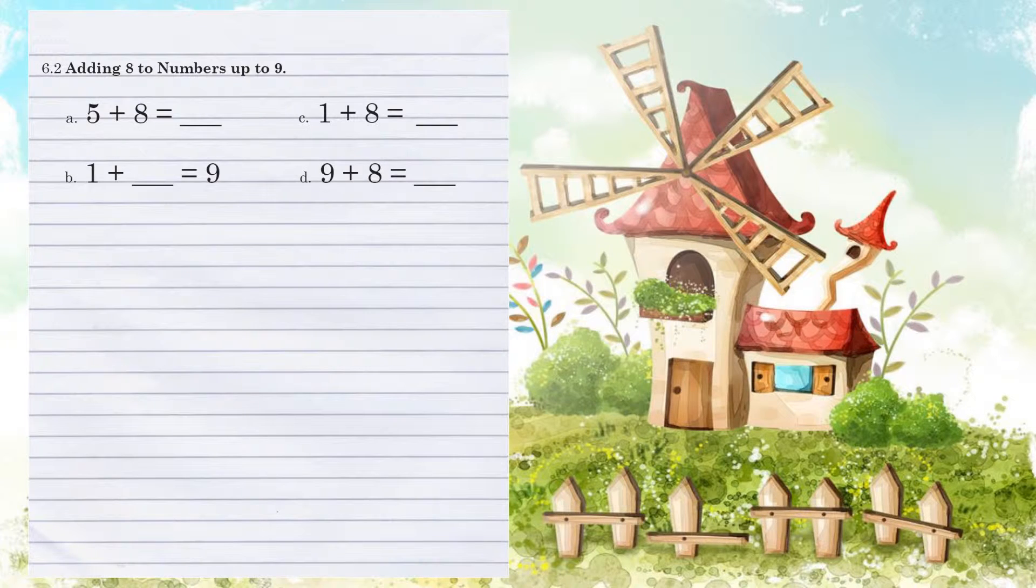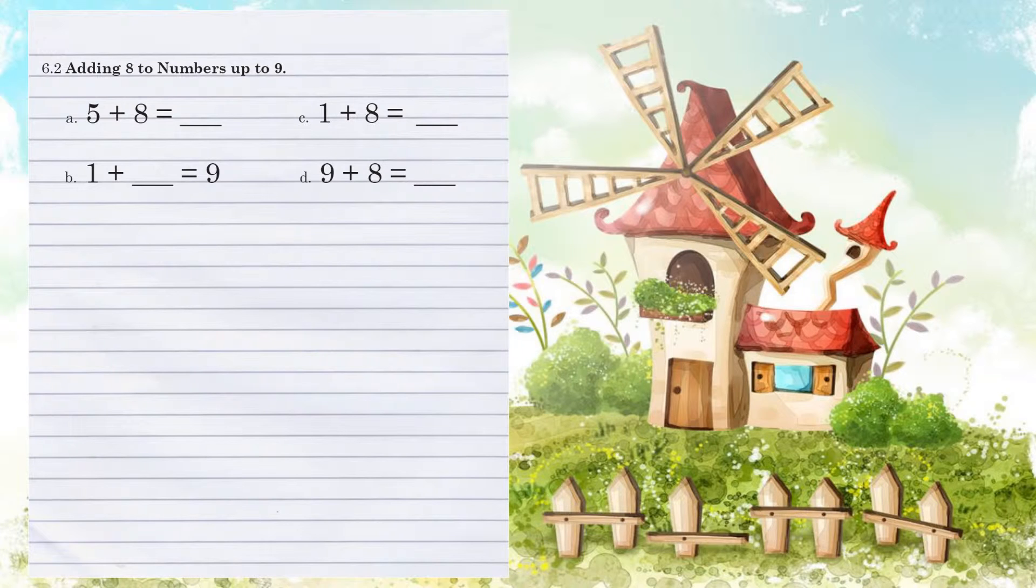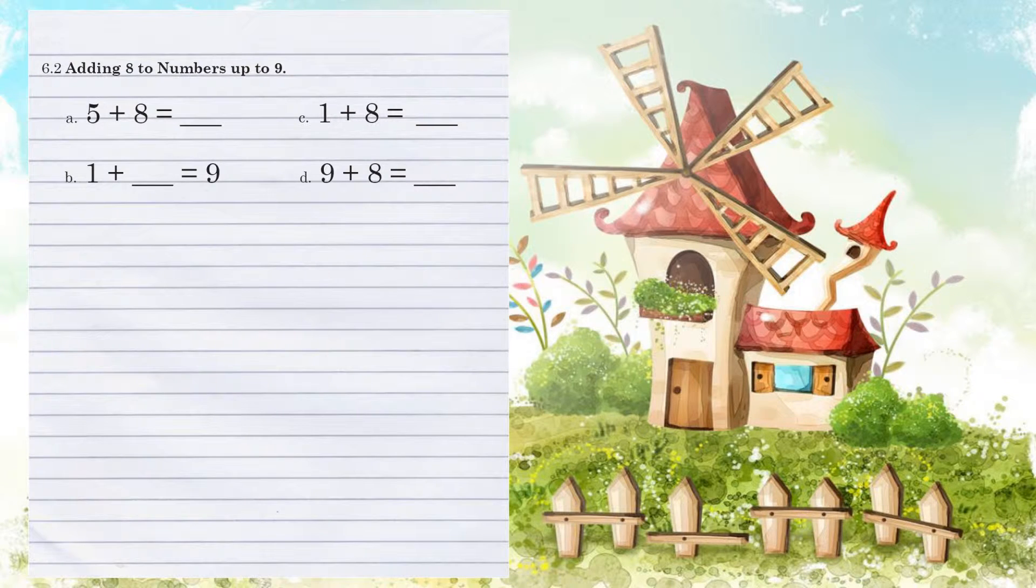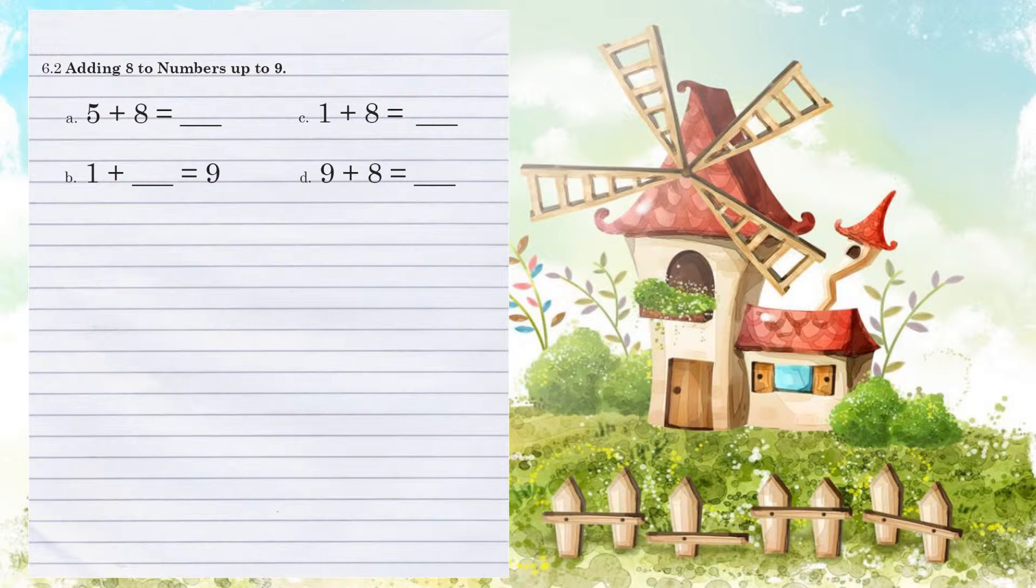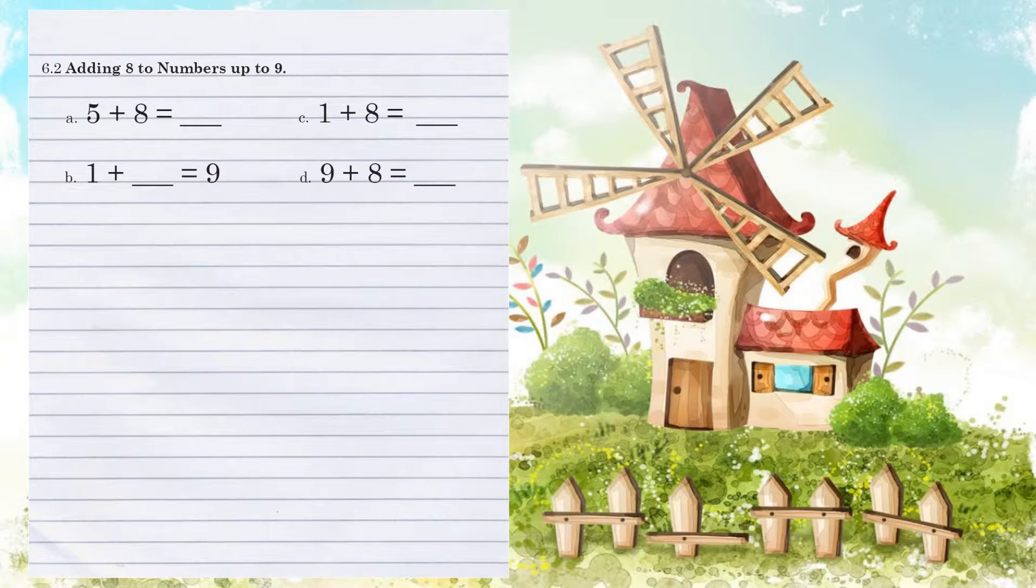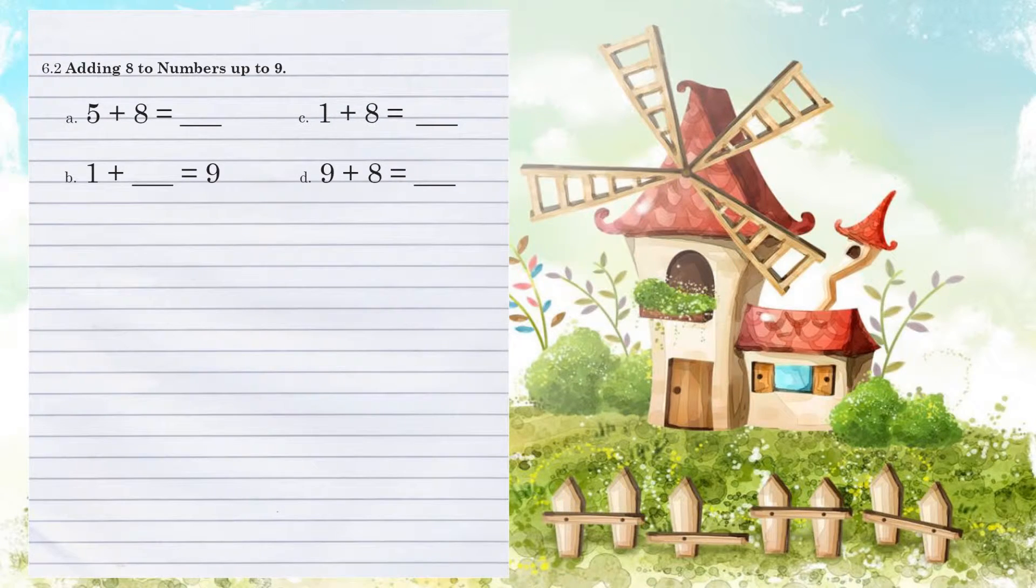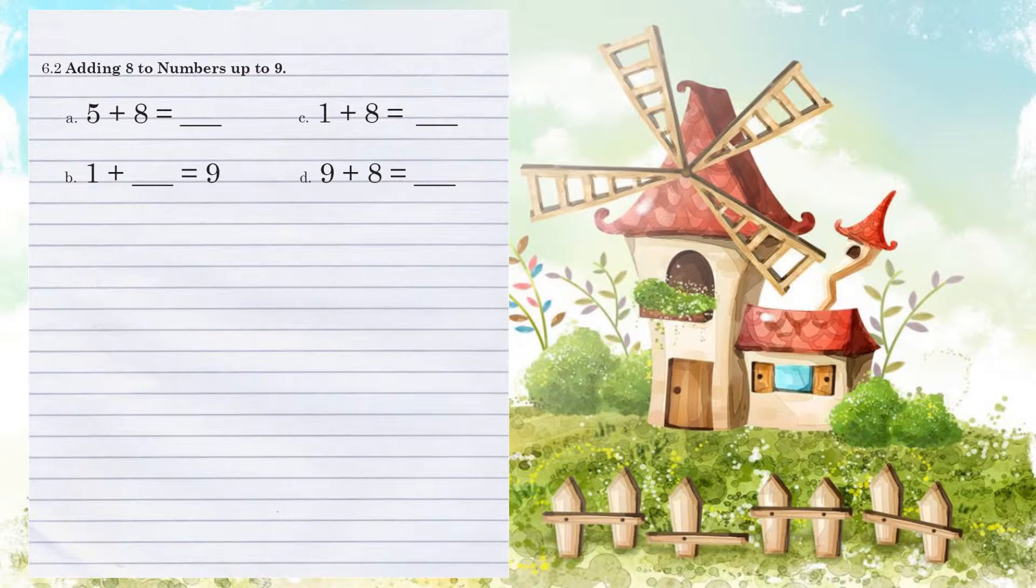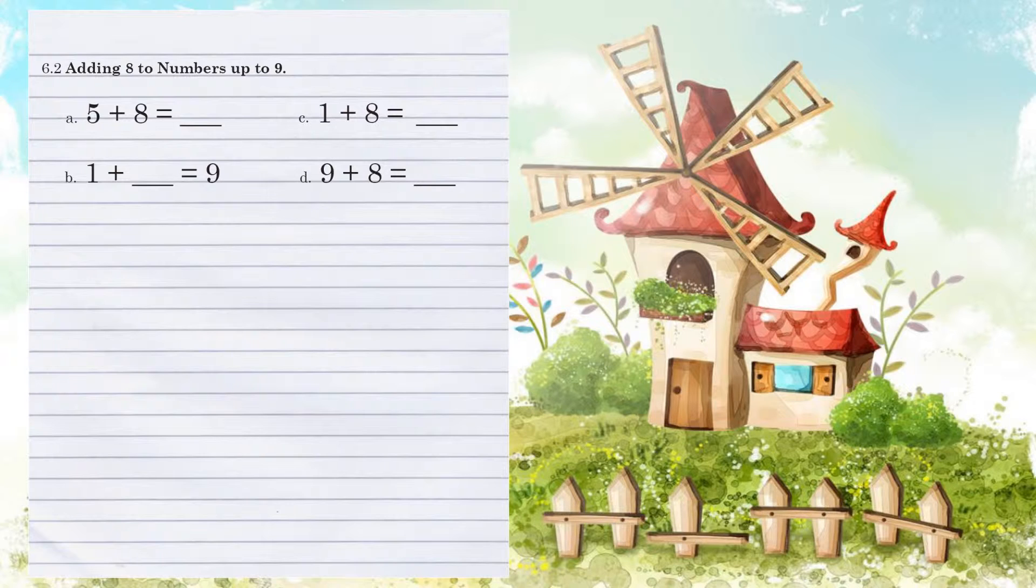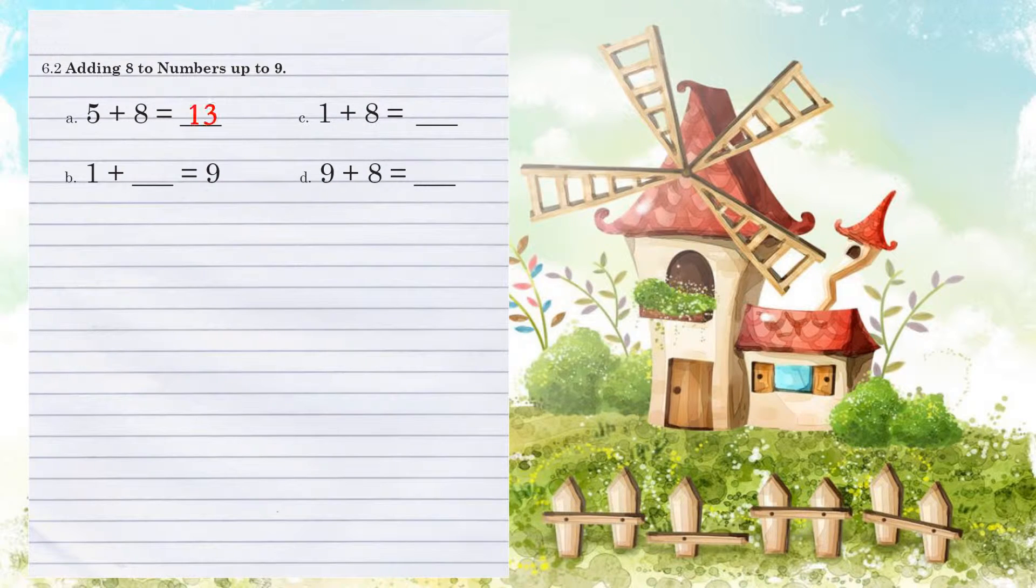Unit 6.2, we're adding 8 to numbers up to 9. Example A reads 5 plus 8. Now even though 8 is the second number, we can add these in either direction we want them to. So sometimes it's easier to start with the larger number and add the smaller number to it. So let's do that and still counting. So we have 8, 9, 10, 11, 12, 13. There's our 5 marks to represent our 5. We have an answer of 13.